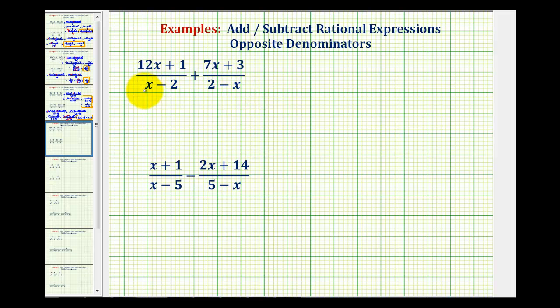Notice here we have a positive x, here we have a negative x, here we have a negative, and here we have a positive two. So these denominators are actually opposites.